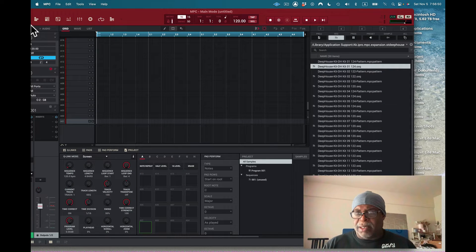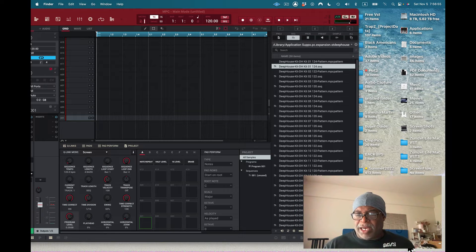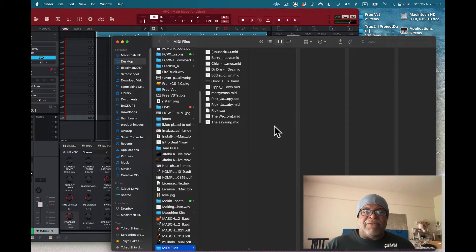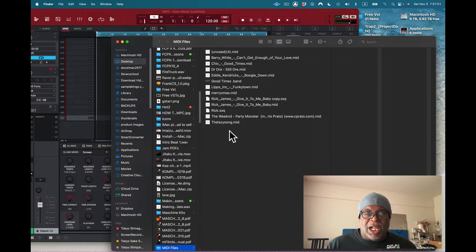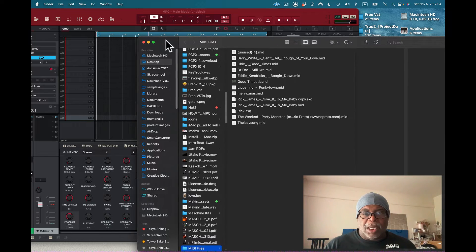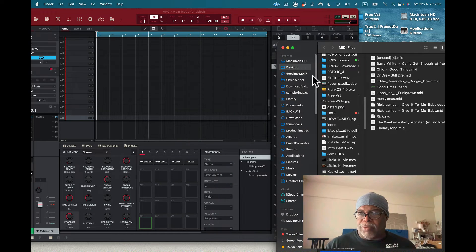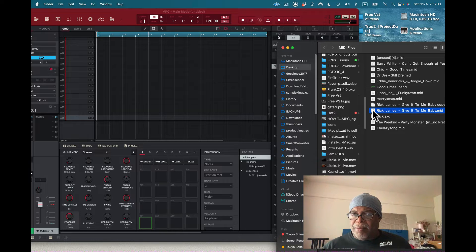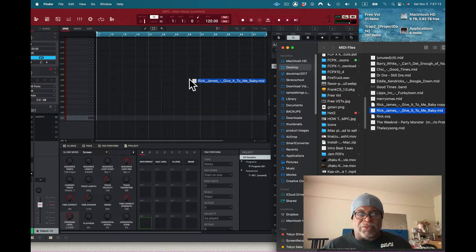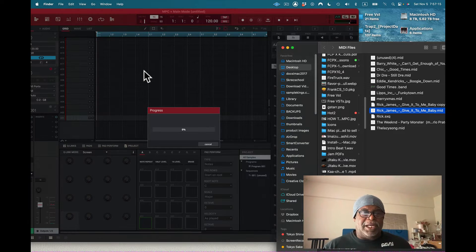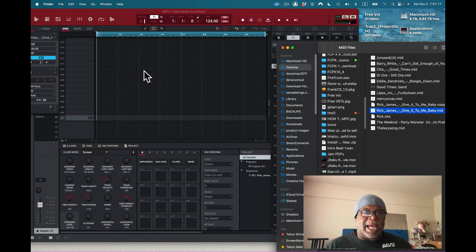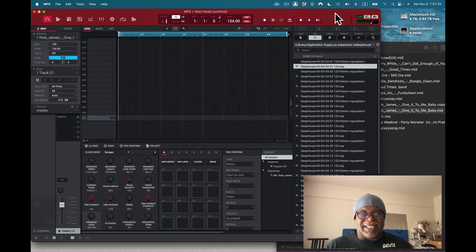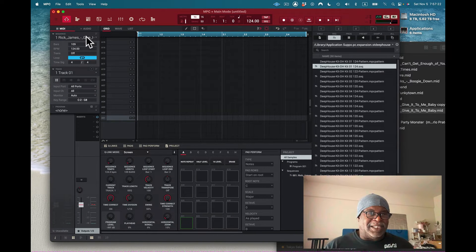I close out GarageBand — I had to experiment with that too. I've got MIDI files right here: some Dr. Dre, some Rick James. Let's go with Rick James. I drag the Rick James MIDI file into the MPC grid and I get... nothing visible. It just says 'Rick James' there.